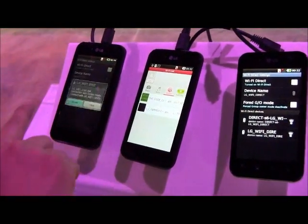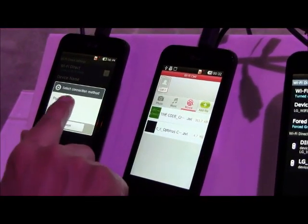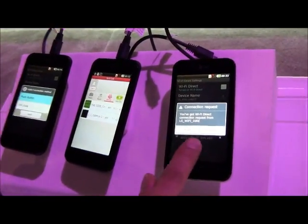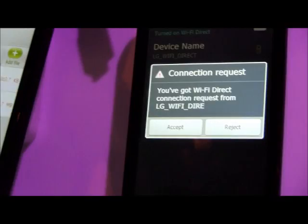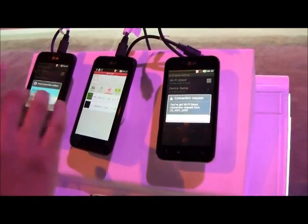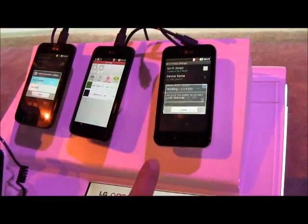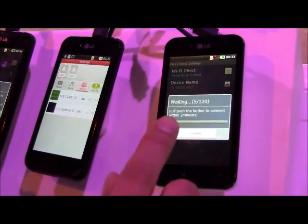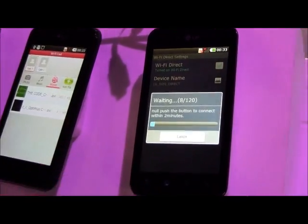You connect with push button or pin code — you can select. Push button here. Connection request is here, so there should be a timer here. A two minute timer. After that, if it accepts, then it is a waiting timer. If not, it is a fault.